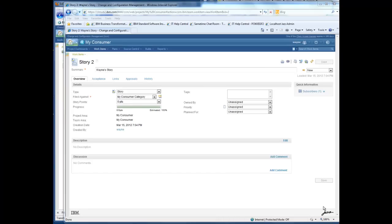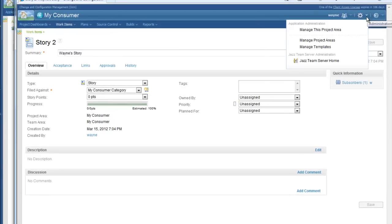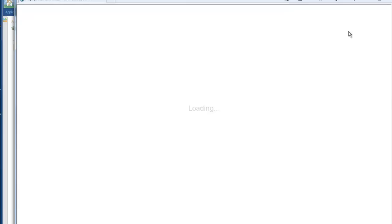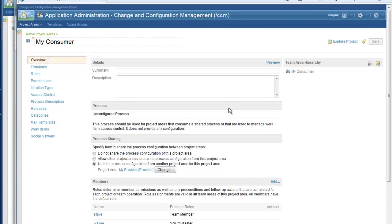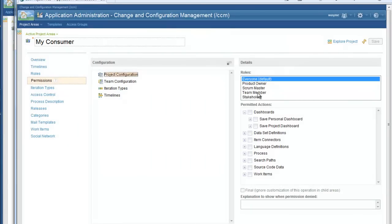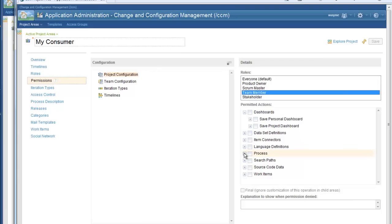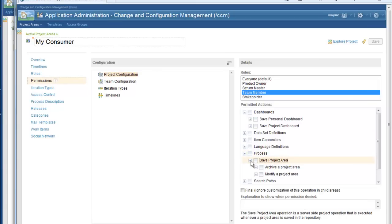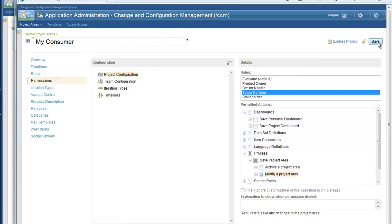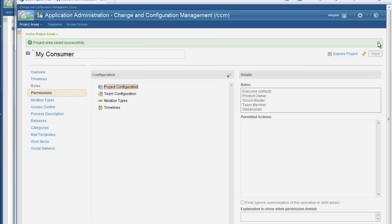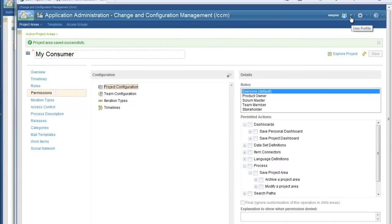You can see that there is a lot of information coming from the process provider, but it is also possible to configure that information at another level within the process consumer. As Wayne, I am going to change the process here to give Steve, a team member, permission to change the project area itself. I'll go to the permissions and select my team member role. You will see that under process, the team member currently has no ability to save the project area. So I am going to allow team members — Steve in this case — to be able to modify a project area, and I will click save.